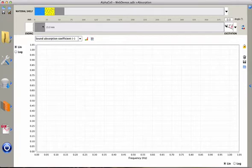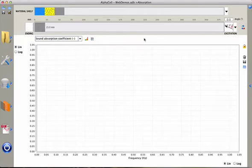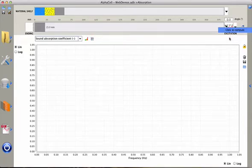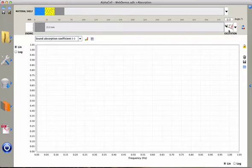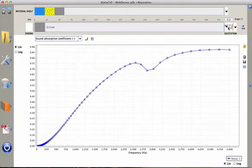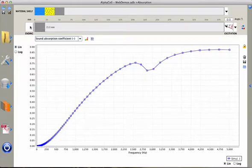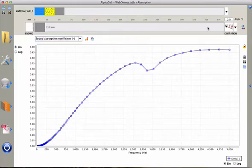So now I have 21 mm of melamine foam backed by a rigid backing and we have plane waves at normal incidence, with an angle of 0 degrees for the excitation. If I want to run the simulation for this configuration I just have to click on the excitation button. Here is the sound absorption as a function of frequency for 21 mm of melamine foam backed by a rigid backing for normal sound incidence and plane waves.